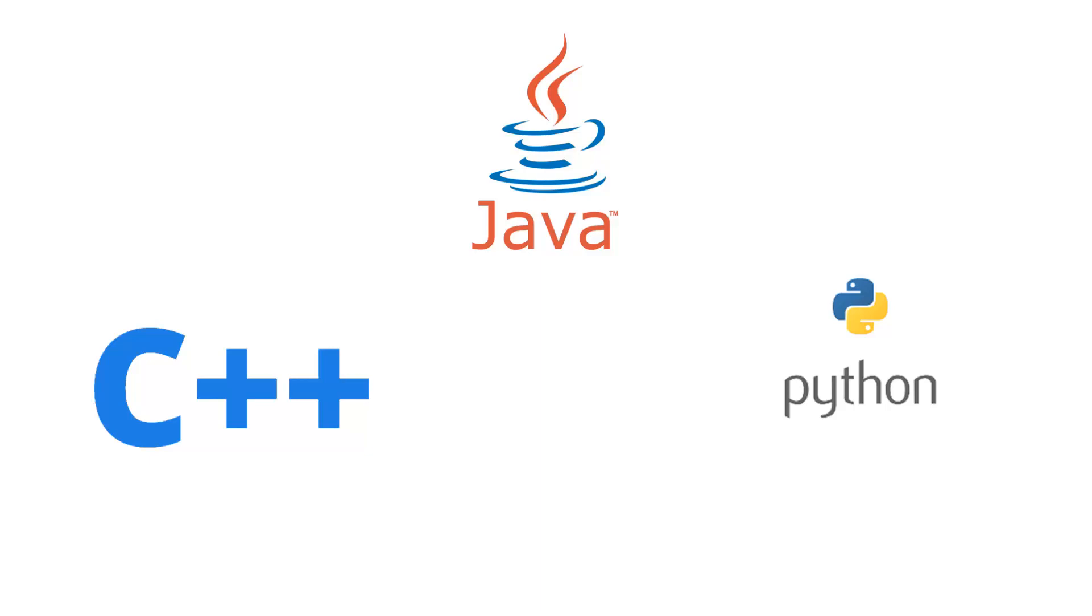In this content, we will see a comparison between three languages. They are C++, Java and Python.